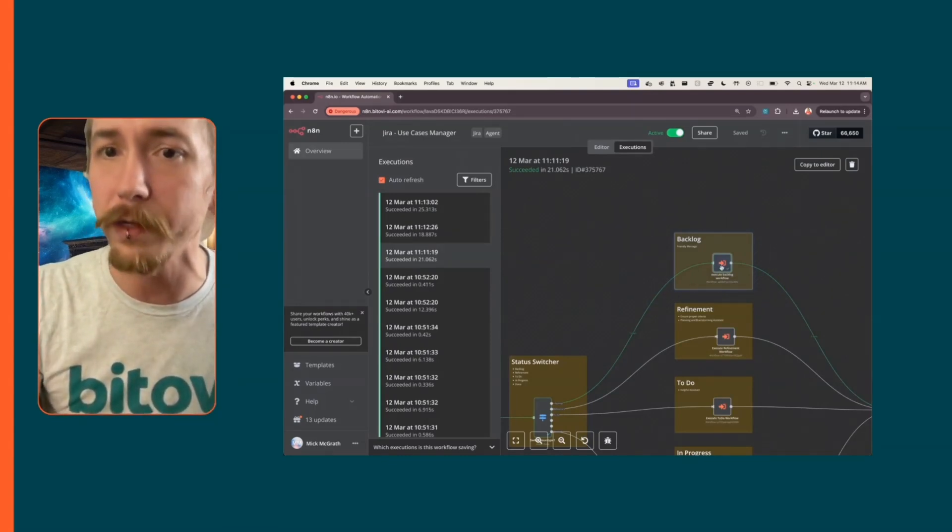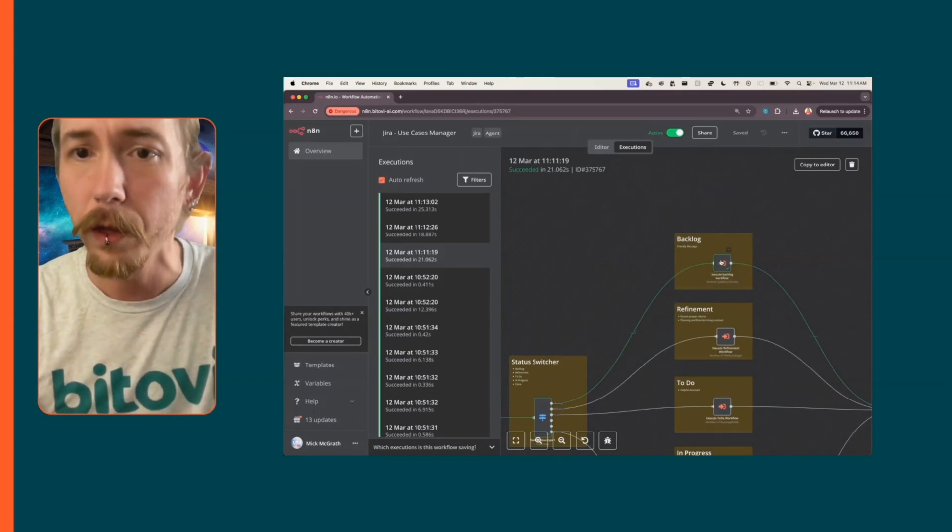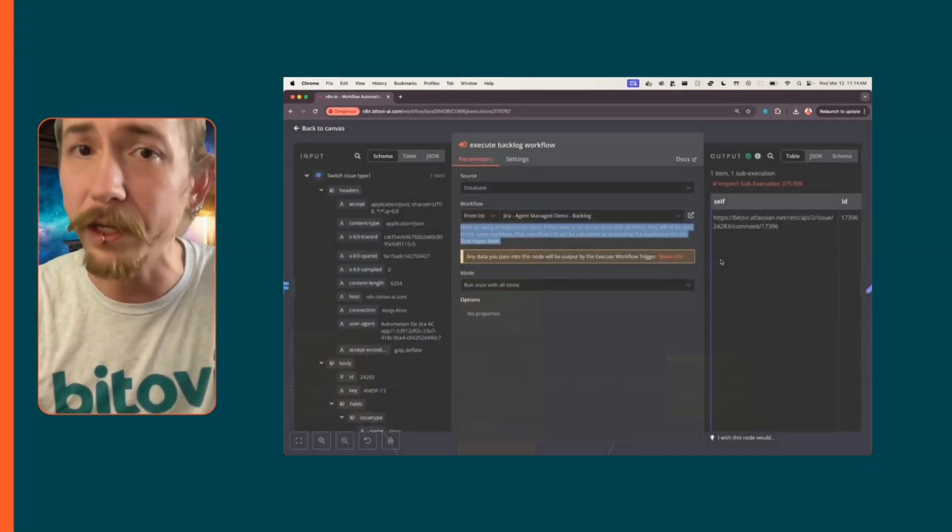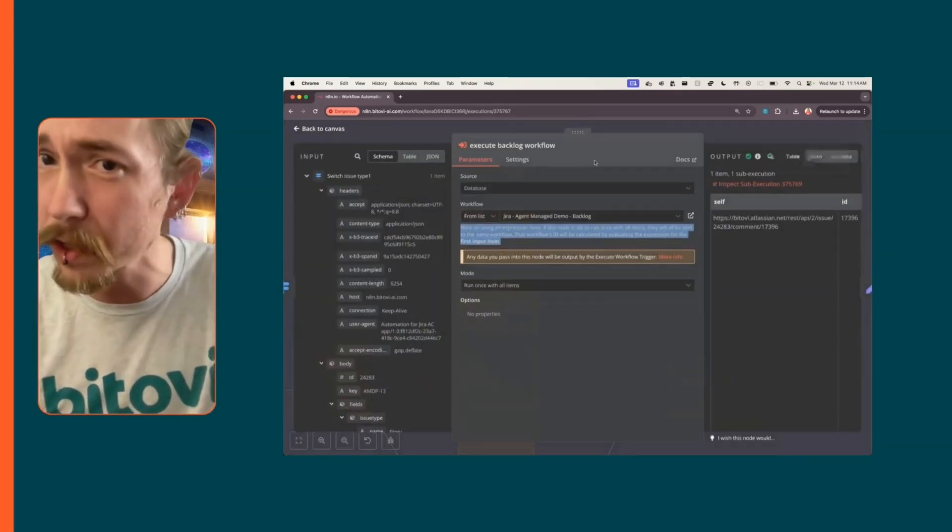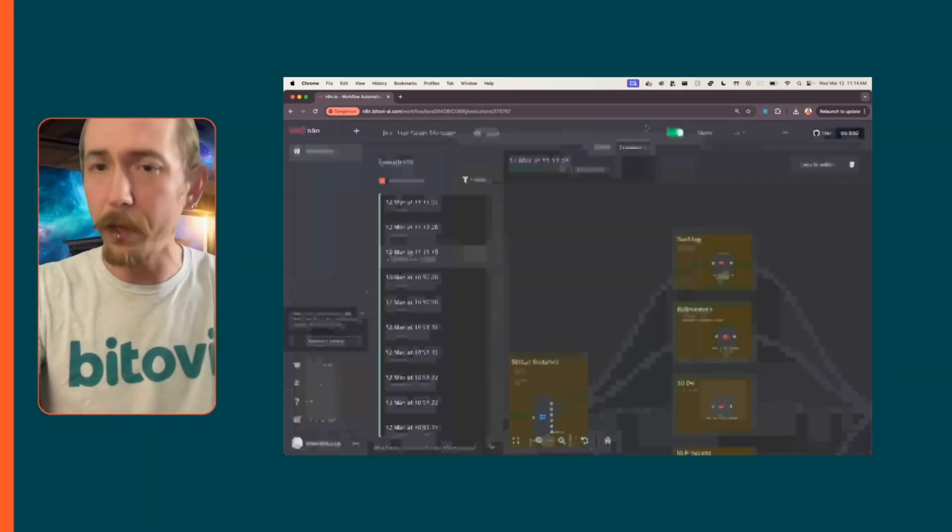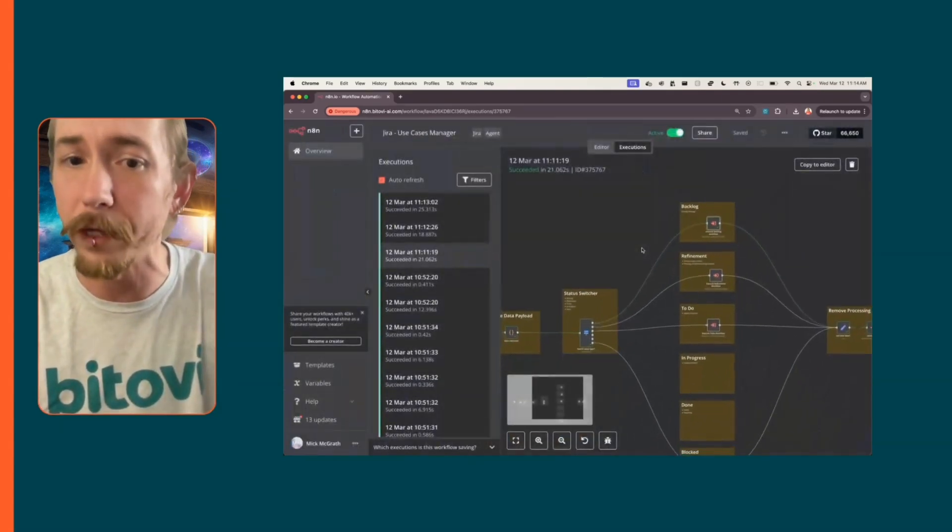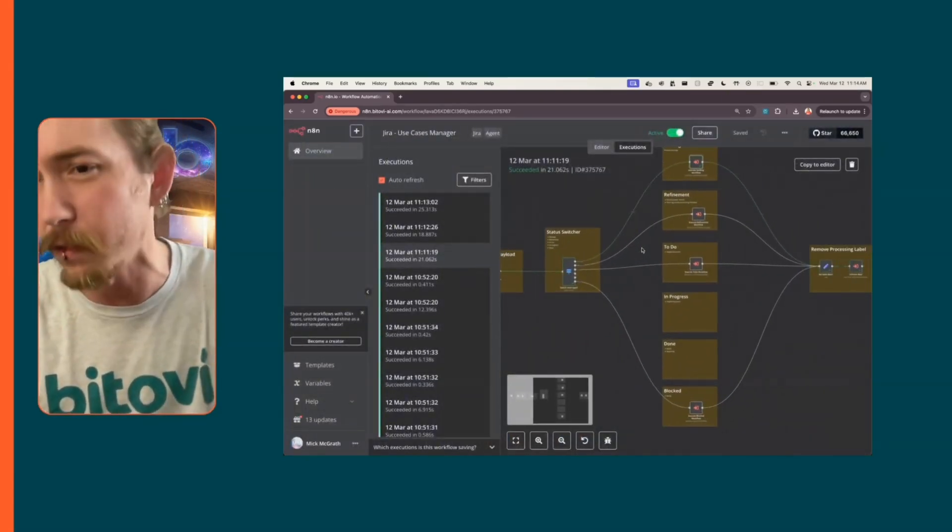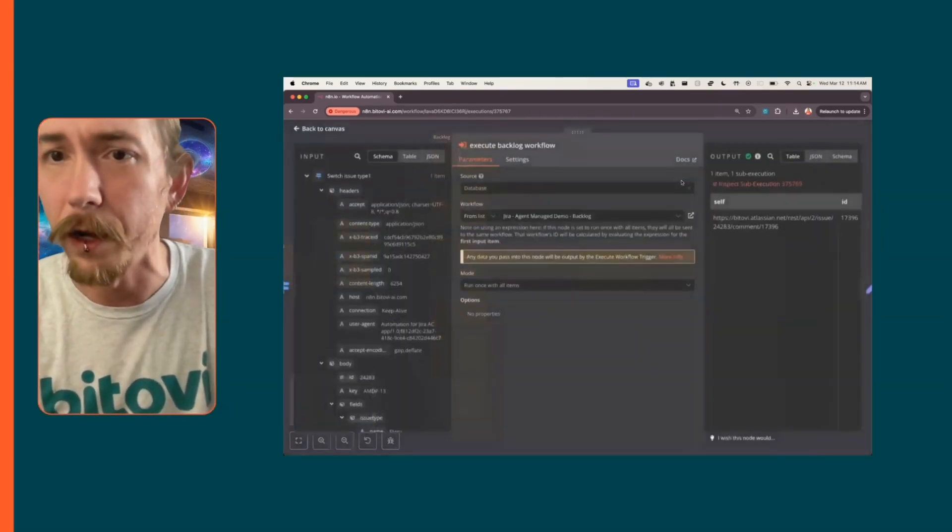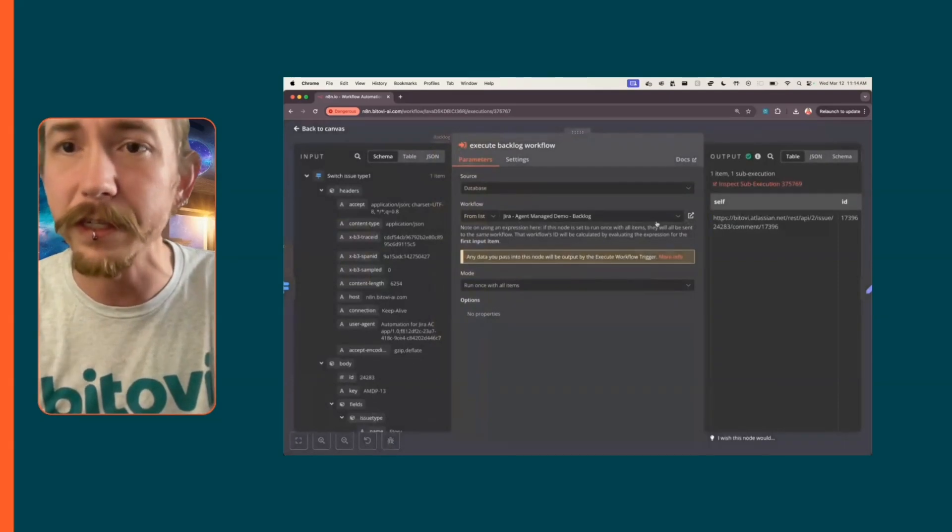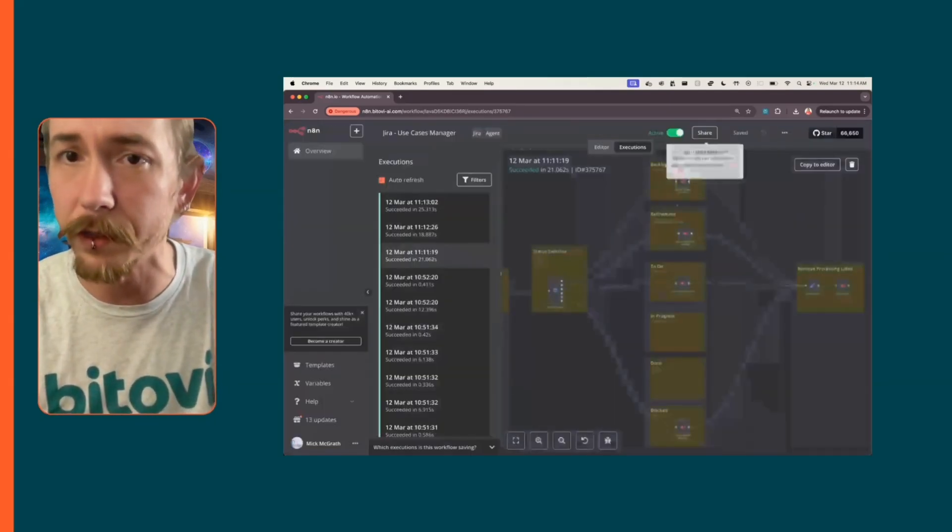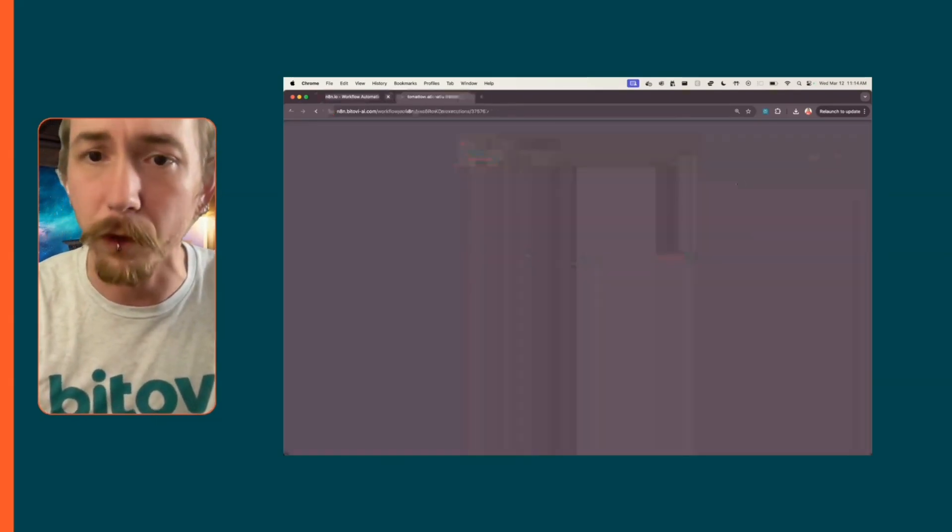This will be relevant in a minute. This is an intelligent automation. Well, this is more of a traditional automation. This is not an agent right here. This sub workflow, however, does have an agent. Whenever it's in the to-do phase, it's going to come to this agent and it's going to be a very helpful agent.